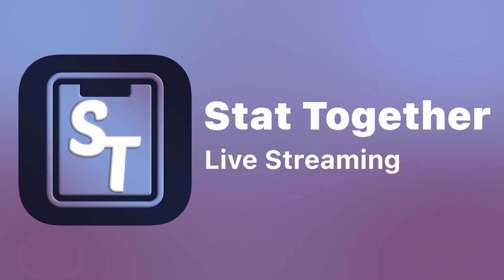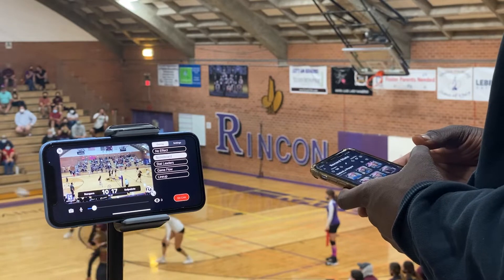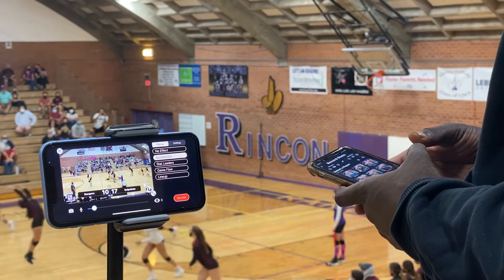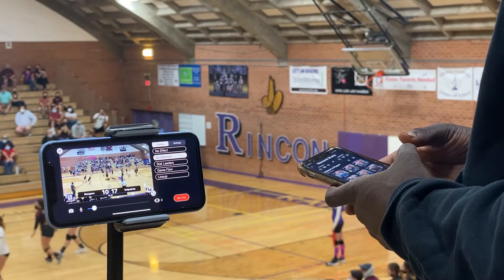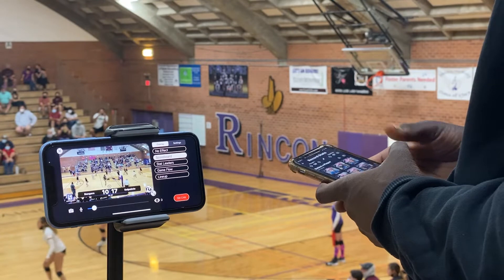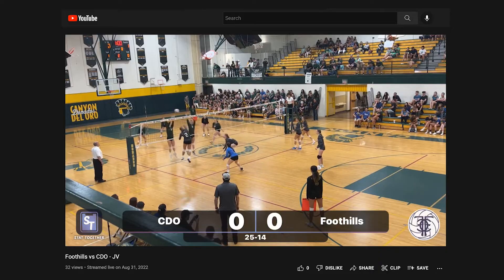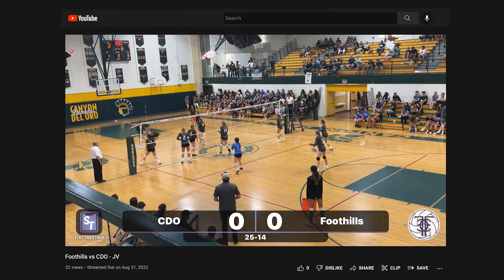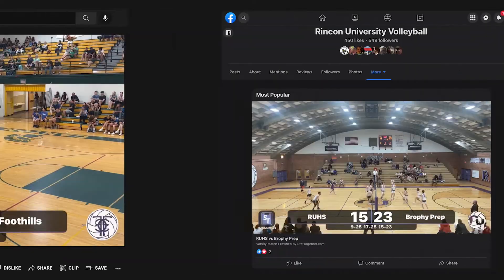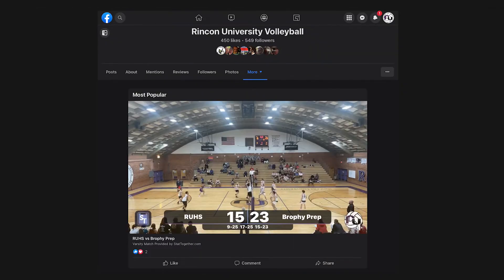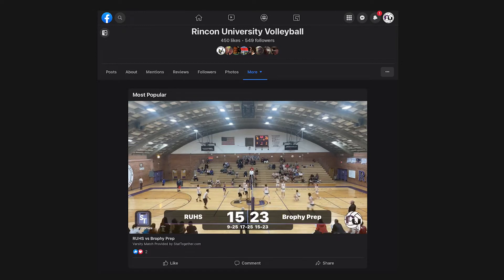StatTogether offers live streaming directly from the app StatTogether Streaming. Live streaming takes no extra effort — just set up one device to live stream the game while you continue to take stats normally with StatTogether on separate devices. StatTogether gives you the option to stream to a YouTube channel or a Facebook page, keeping the live streaming feature free and creating an easy way for fans to find your matches.